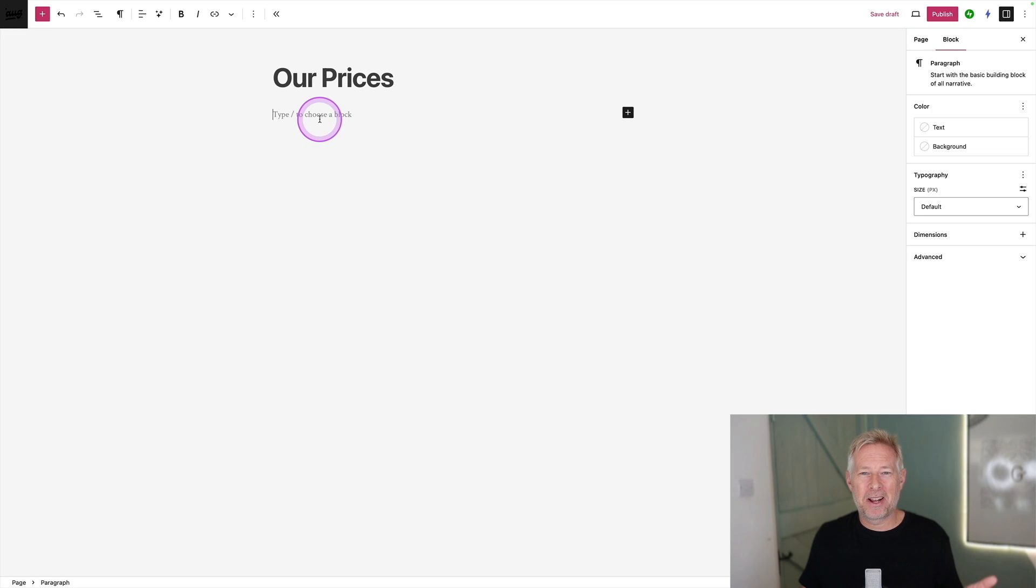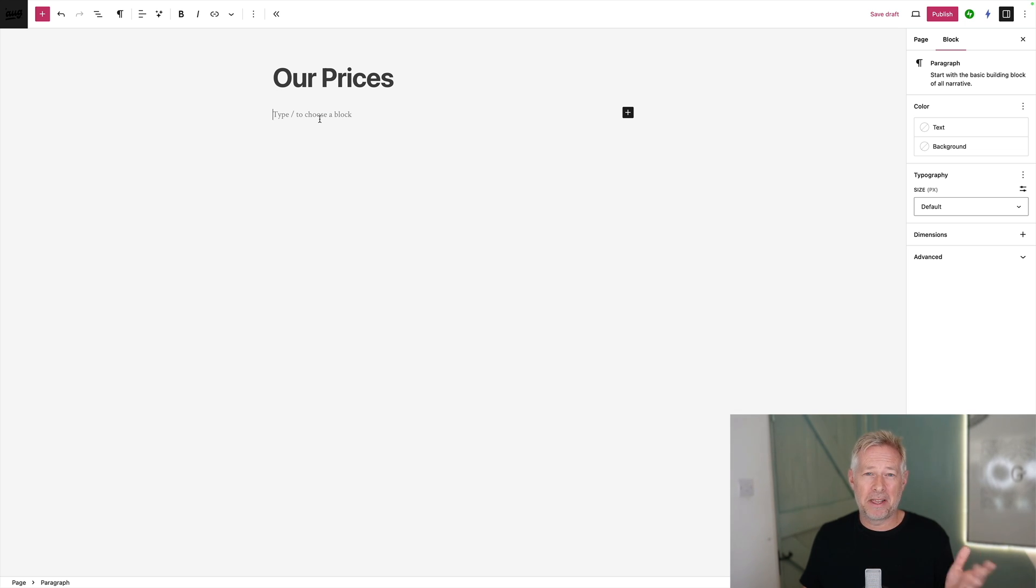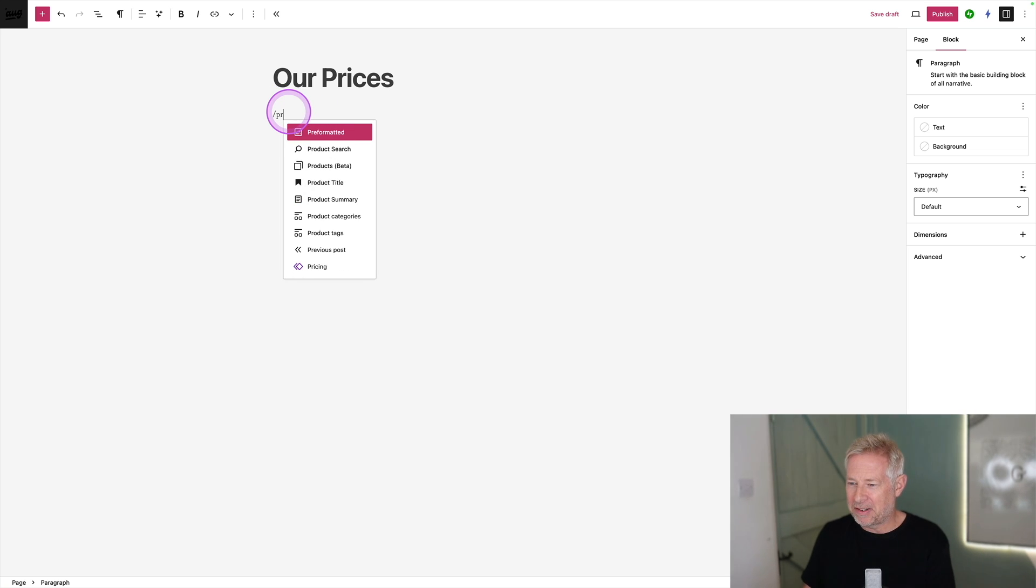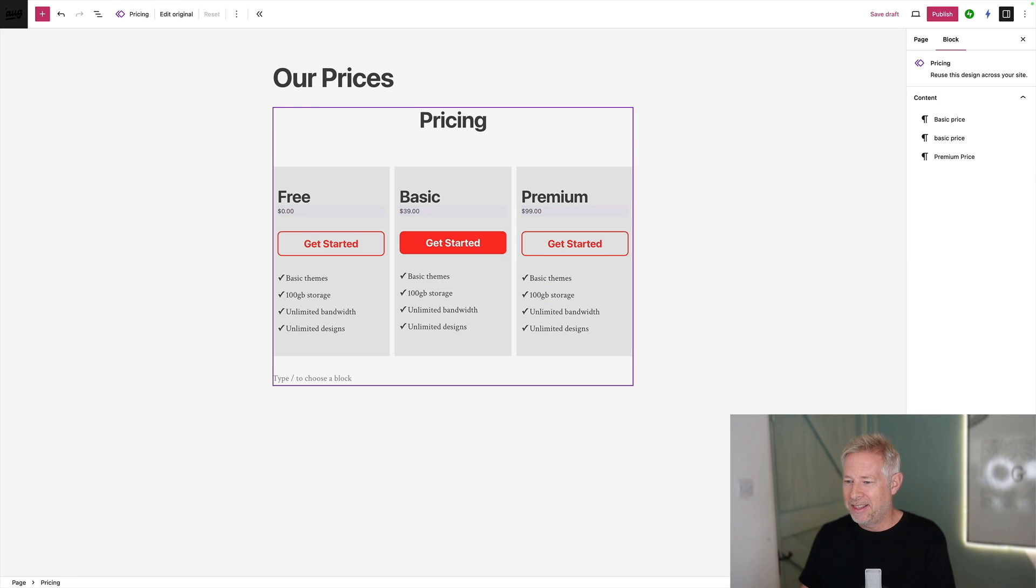So now when your client comes to add that pricing table into their site, the only piece of information that they can change is the actual price itself. They can't change the design or any other information. Let me show you, this is really cool. So I'm going to add the pricing table to this page. I'm just going to add it as a pattern. There it is.